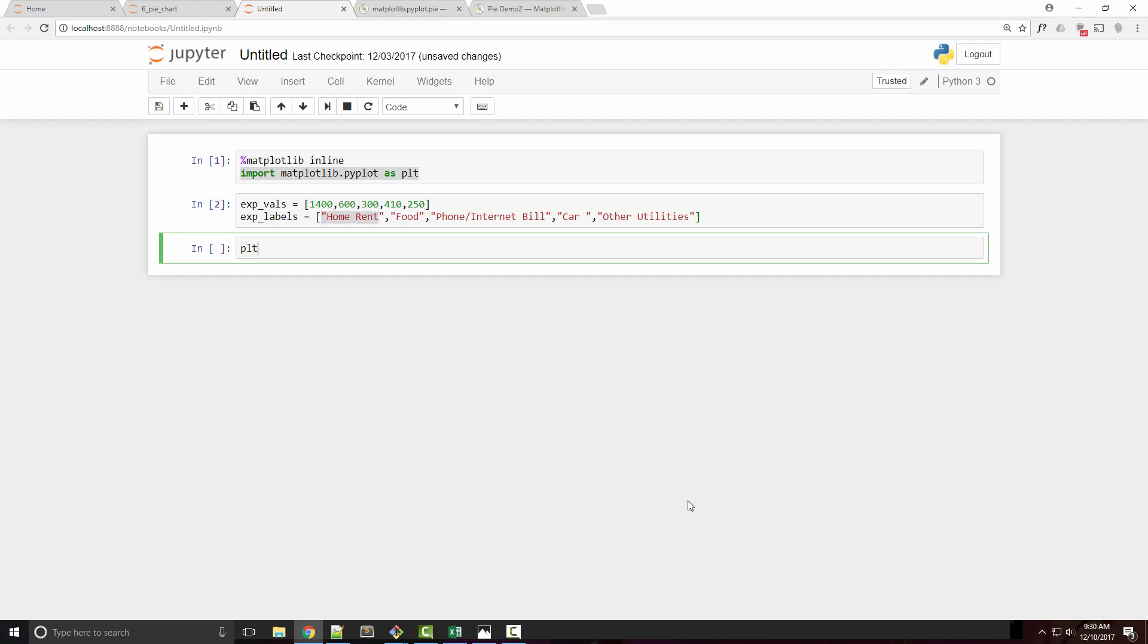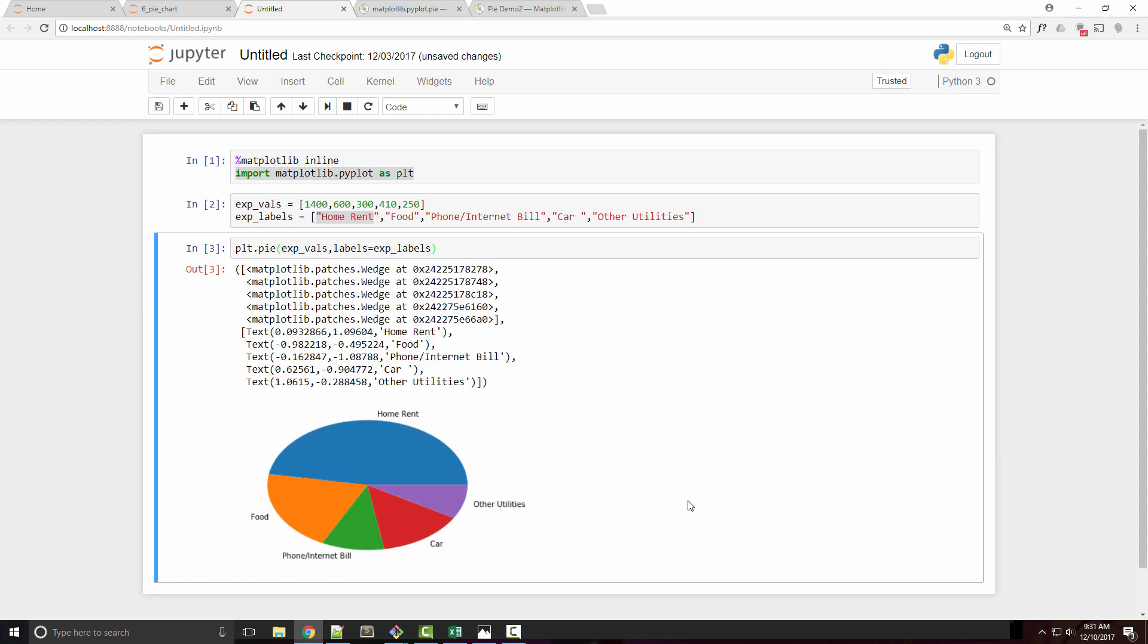To plot a pie chart, you simply call plt.pie. In the arguments, you first supply your expense values, and there's a keyword argument called labels where you supply the labels. When you run this, you get this nice, beautiful looking pie chart.